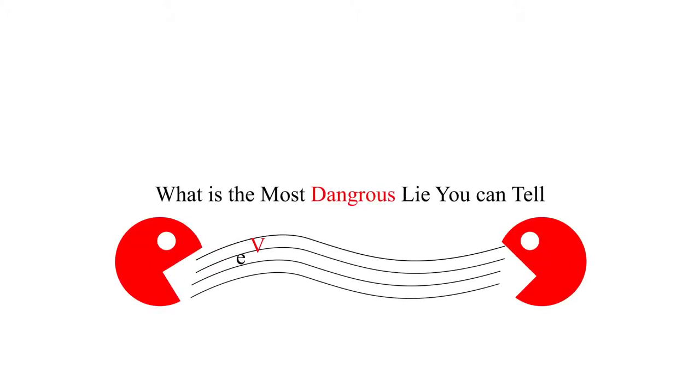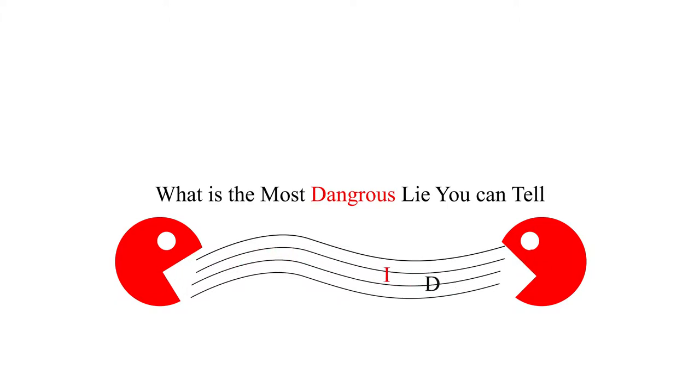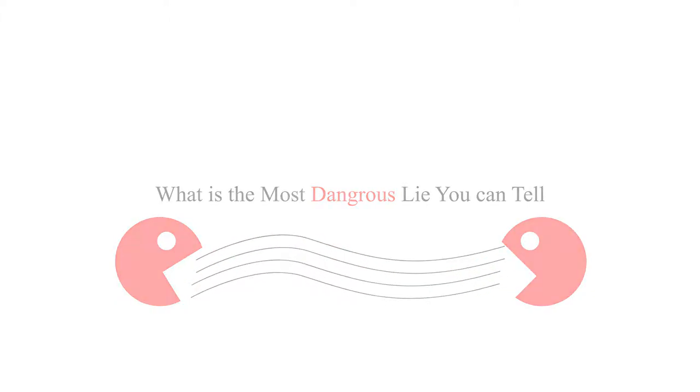What is the most dangerous lie you can tell? You might be asking, how can you tell a lie if you don't know that you're telling a lie? Well, let me explain.